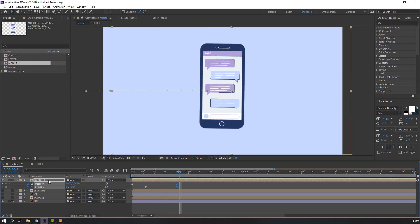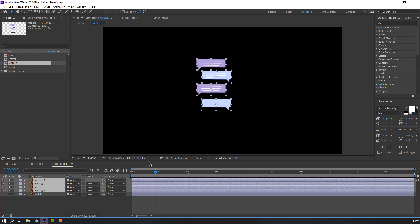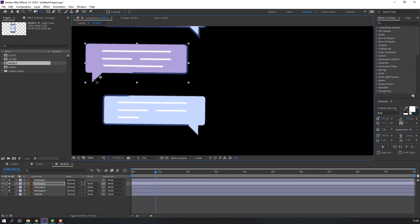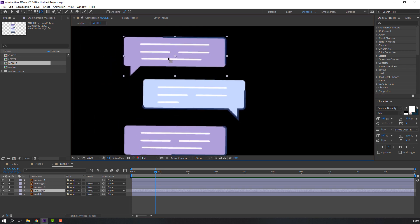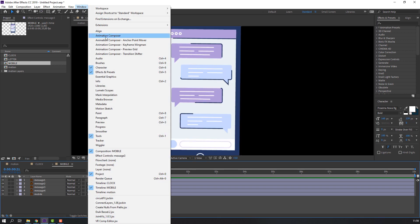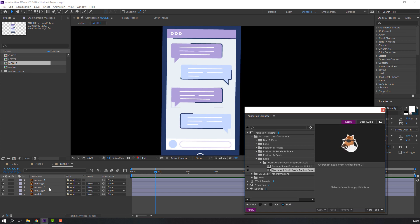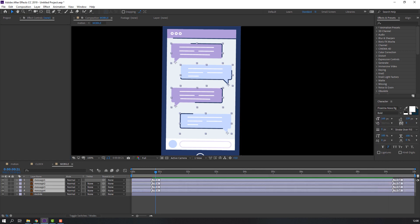Open the mobile composition, select this message, go to solo. Go to the anchor point and move the anchor point here. Select this and move layers. Then un-solo, go to Window > Animation Composer, open Scale, and select Overshoot Scale. Select these message layers and double-click, then close Animation Composer.